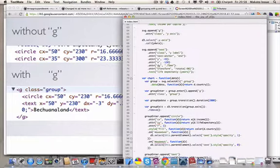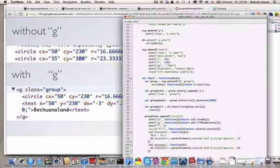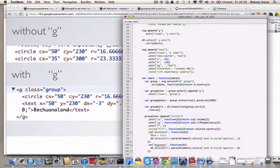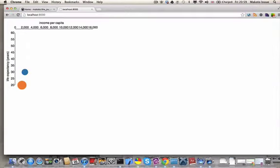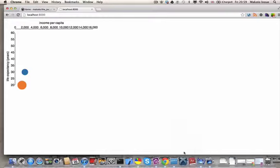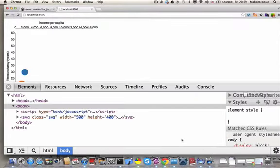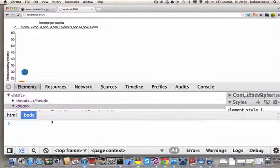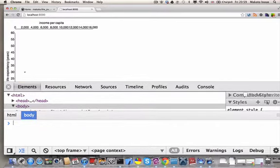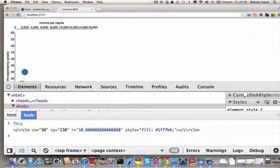First, let's put the current context this into global variable, so that we can access from the console. Refresh and mouse over, and this.